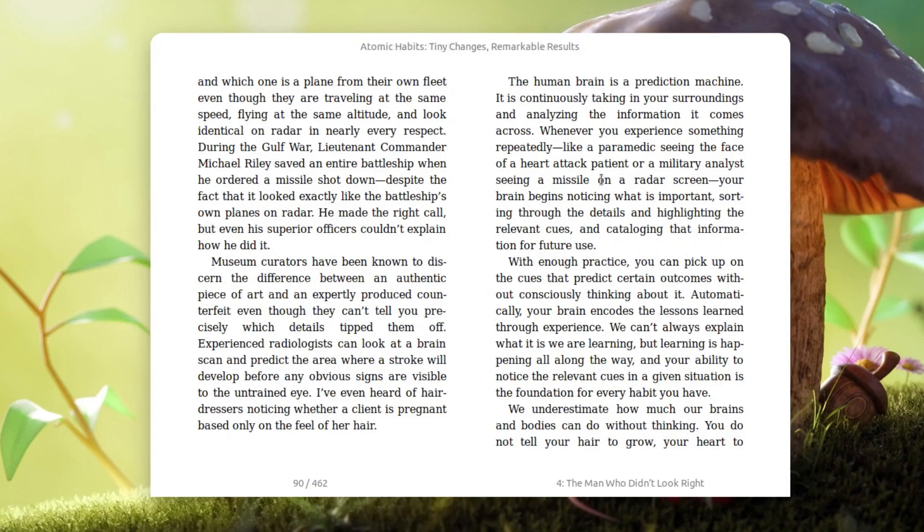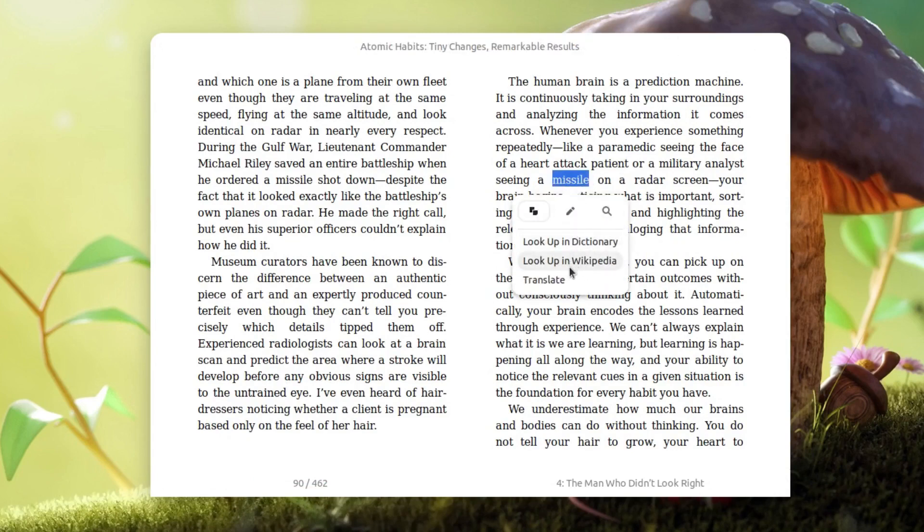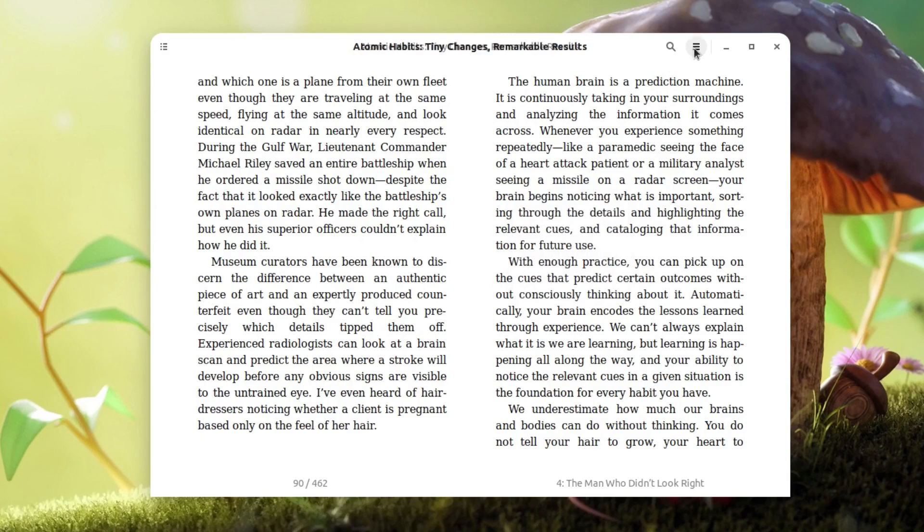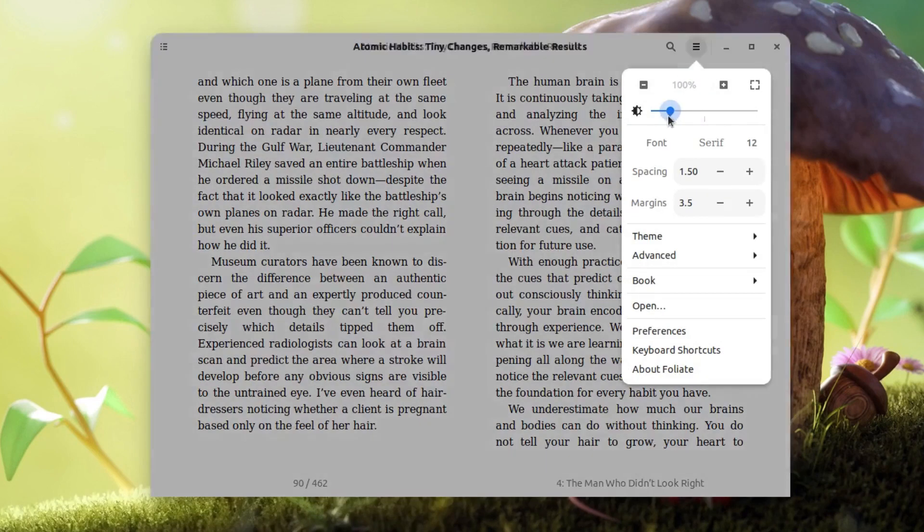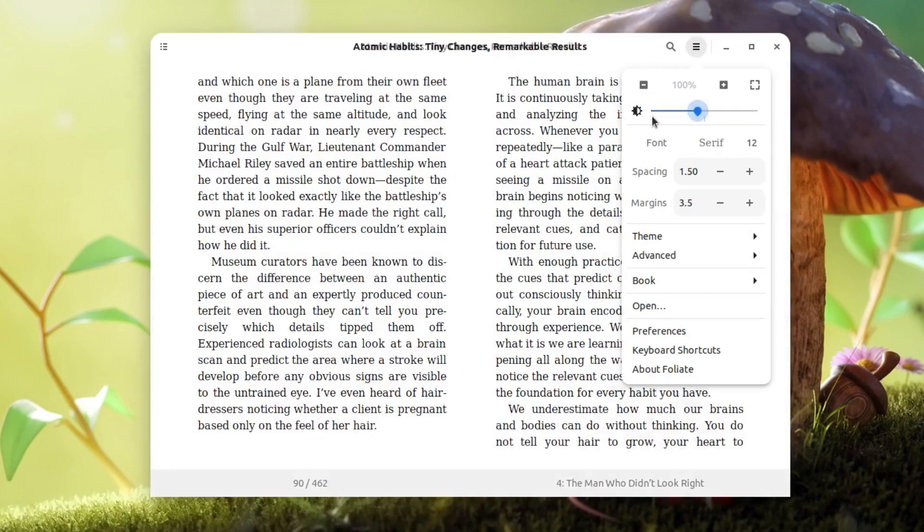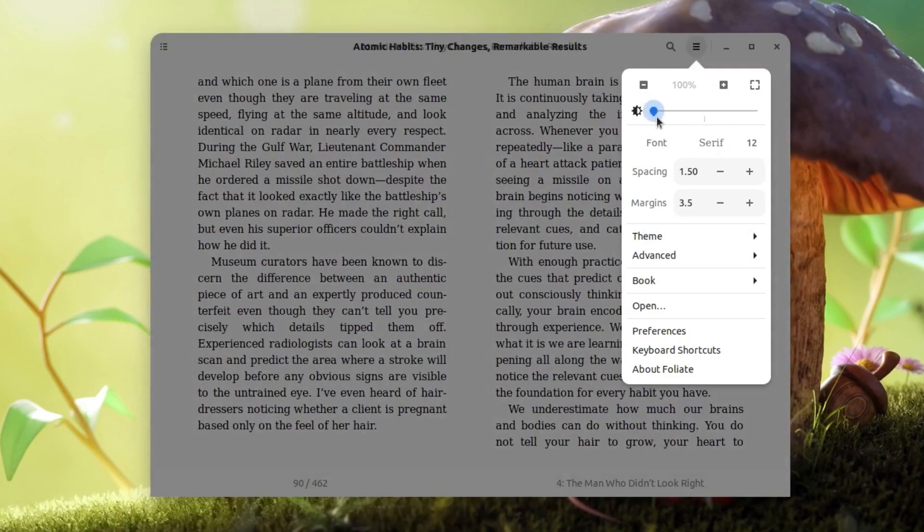If I double-click on any word I will get this option like look up in the Wikipedia or dictionary. I can also translate it, I can copy it. And if I click on this menu here I will get these options. I can toggle the brightness, which is really helpful.